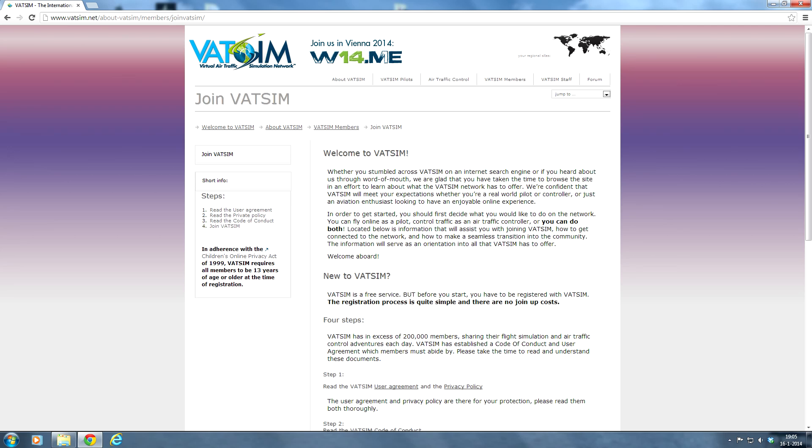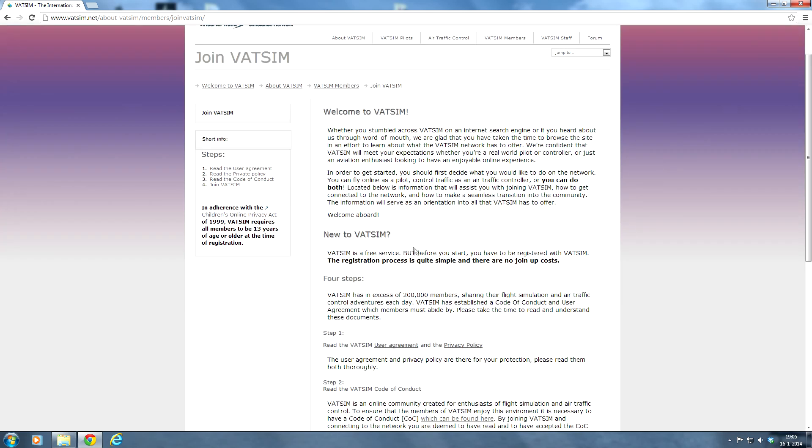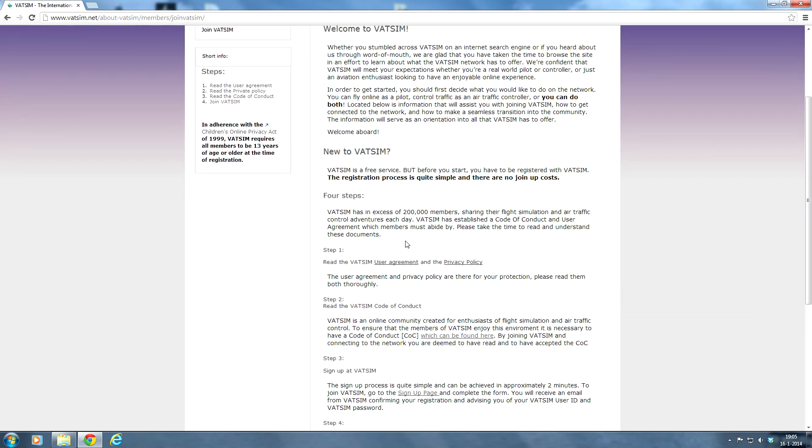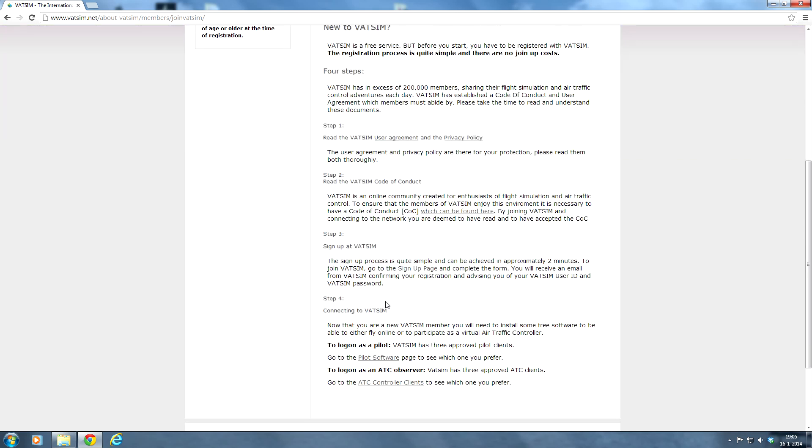So now make sure you read through all this information. There are a couple of steps you have to go through. Make sure you read the VATSIM user agreement and the privacy policy. And also make sure you read the VATSIM code of conduct. And step 3 is to sign up at VATSIM.